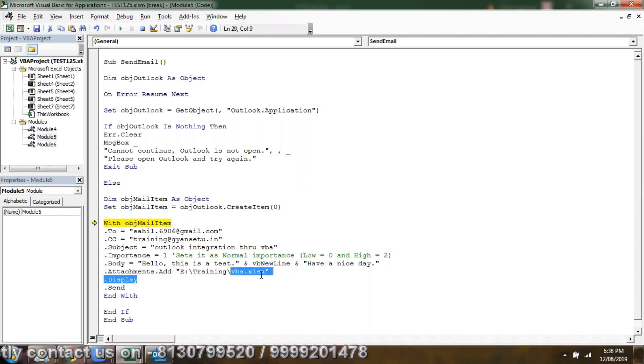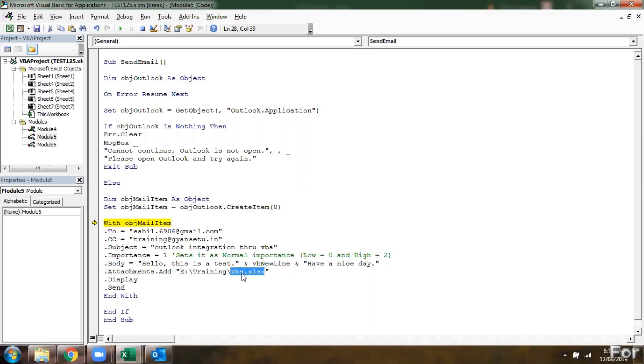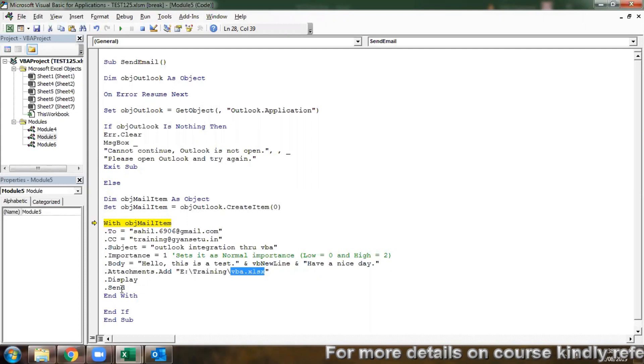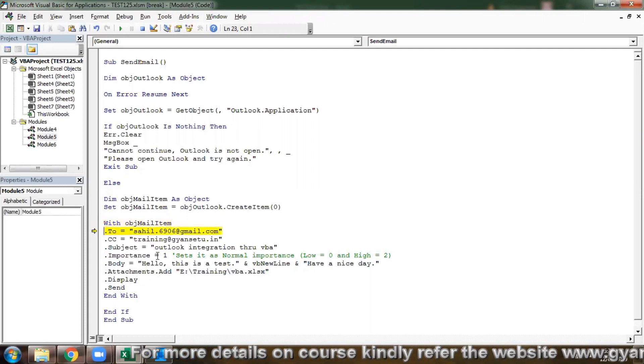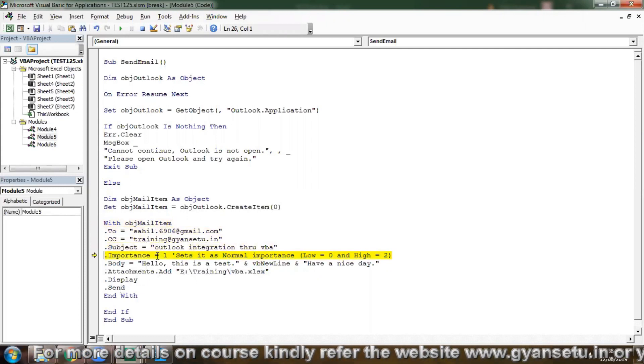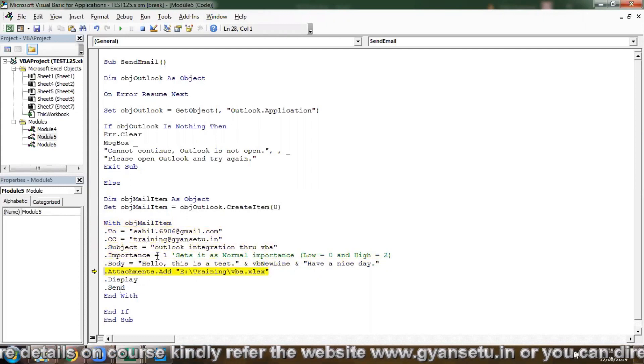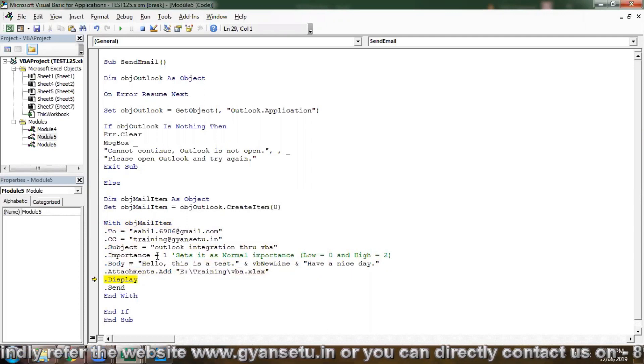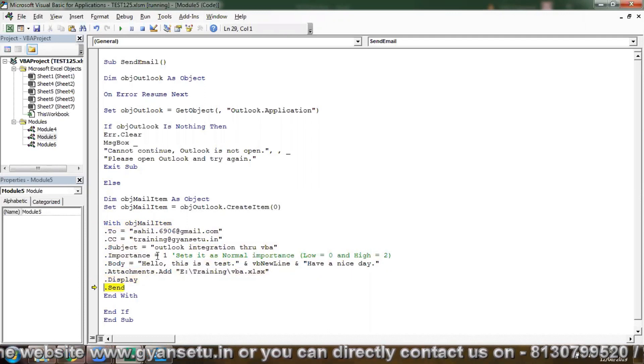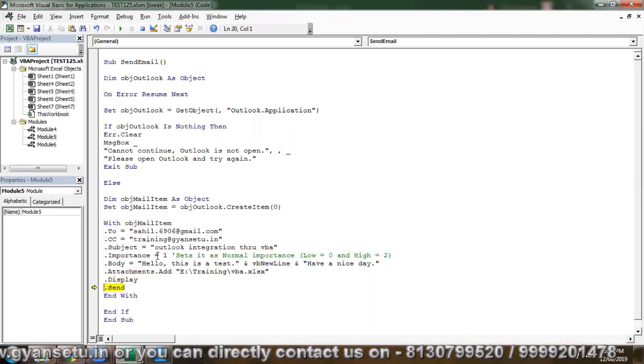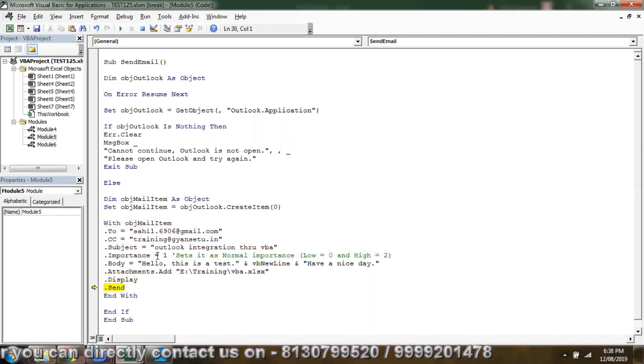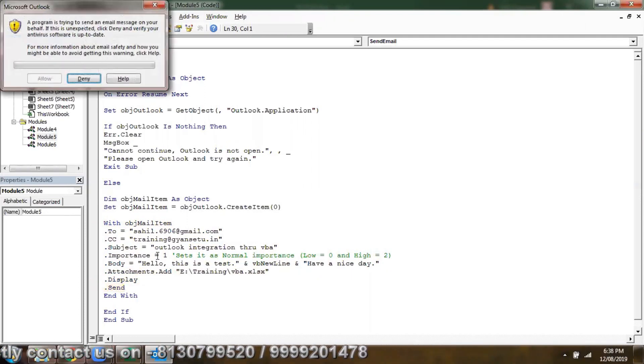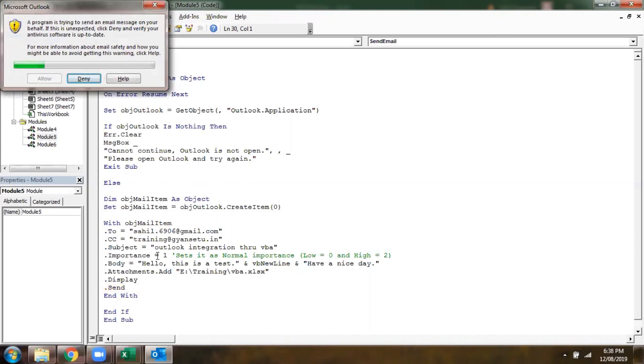So this is my document, Excel file I have VBA.xlsx, .Display, .Send. It will display. .Send, a program is trying to send an email message on your behalf.